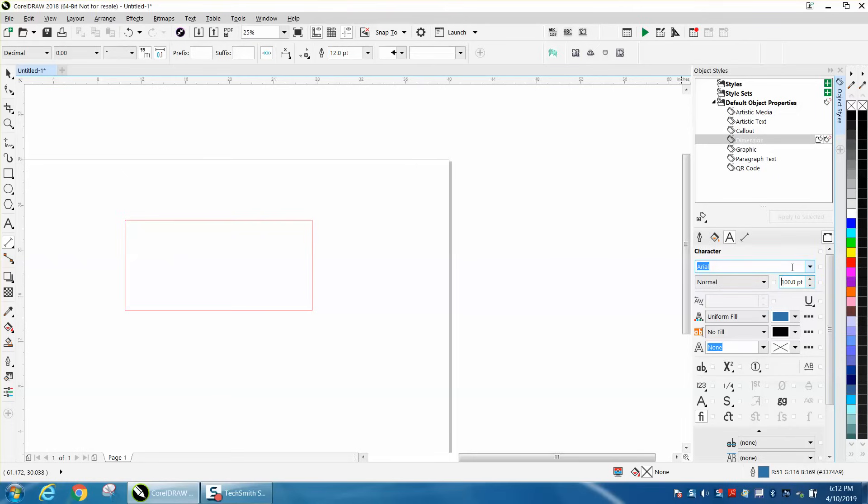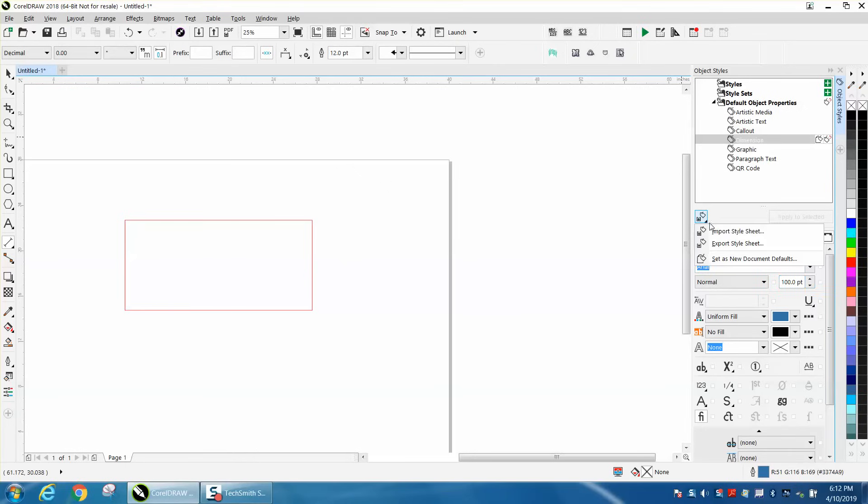Hit enter, and then go right here. Import, export, and save as default. Hit the flyout. Save as default.